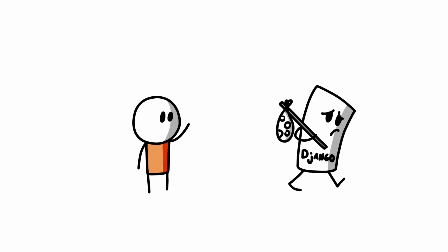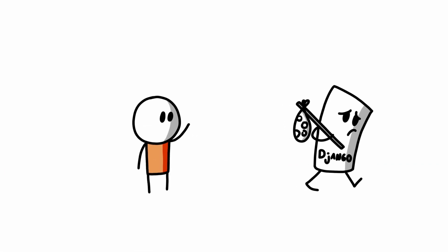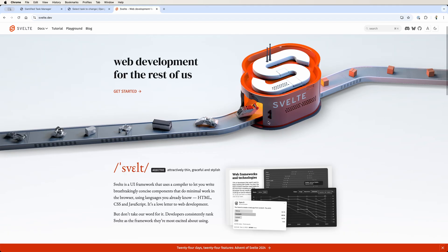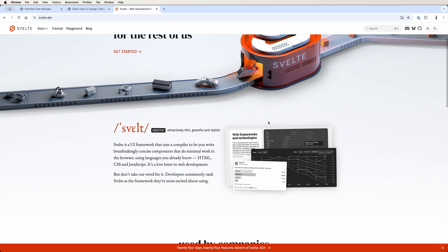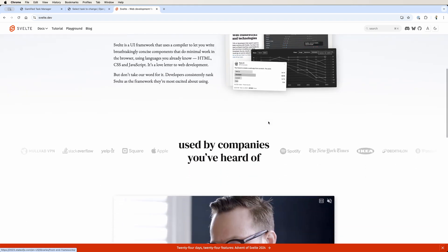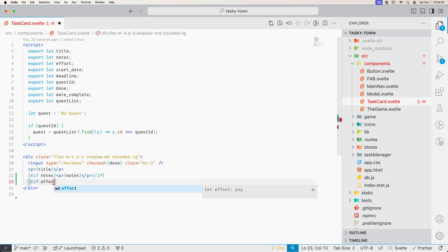So as much as I love Django and Python, I had to ditch it. I also started experimenting with another JavaScript framework called Svelte. This was fun. I really enjoyed how easy it was to get into Svelte.